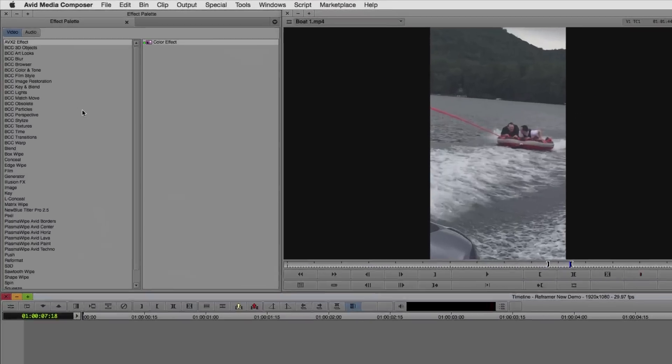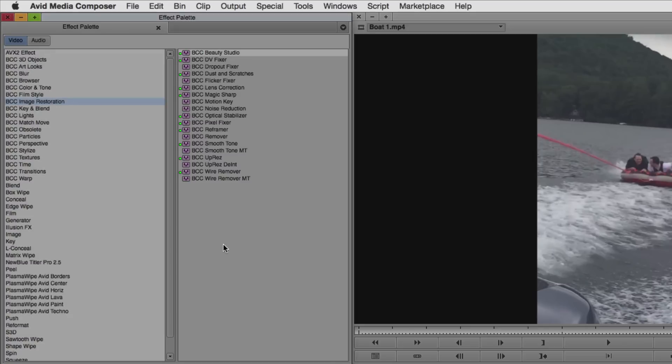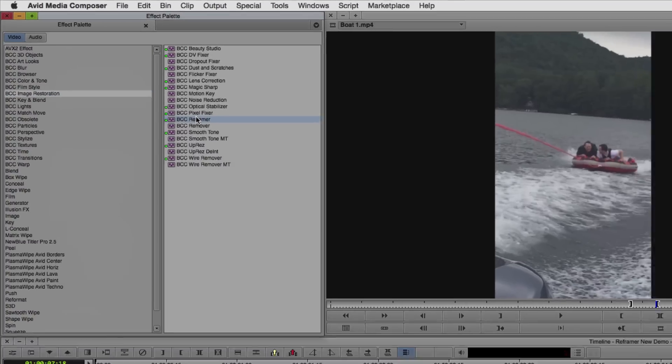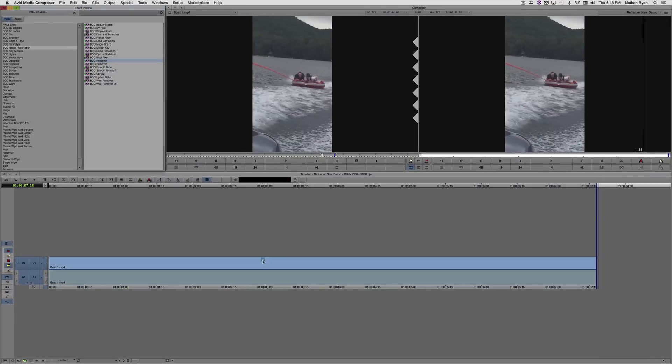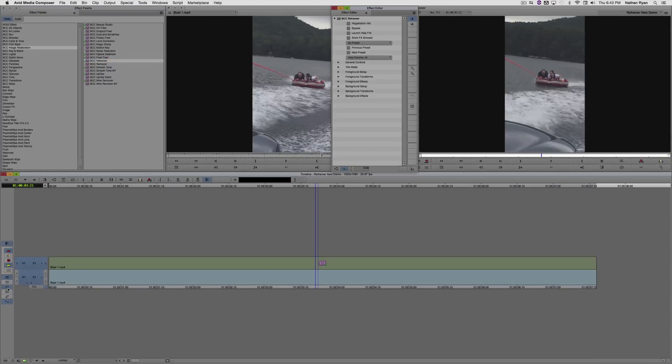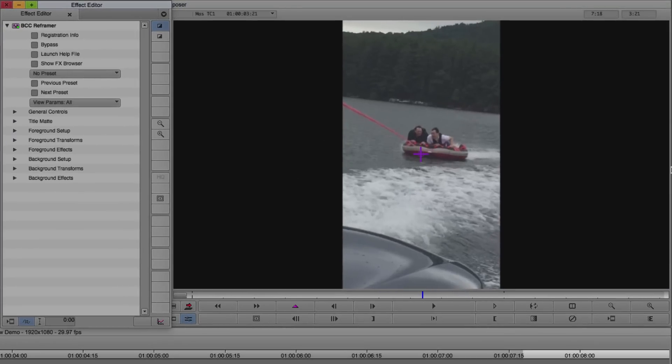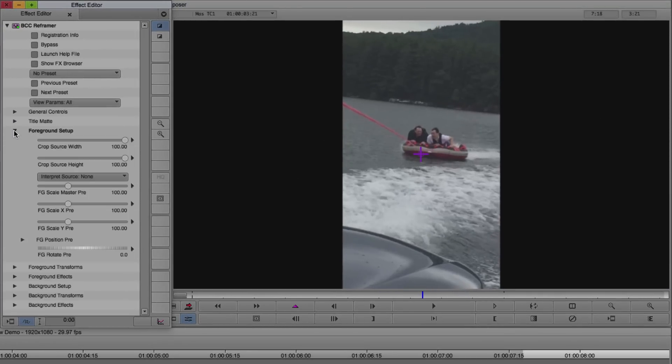And then in my effect palette I'm going to go up to BCC Image Restoration, and then go to BCC Reframer, and drag that onto the clip. Now I'm going to go to Effects Mode. The first thing I want to do is get rid of these black bars on the left and right. So I'm going to go to Foreground Setup and adjust the Crop Source Width slider.